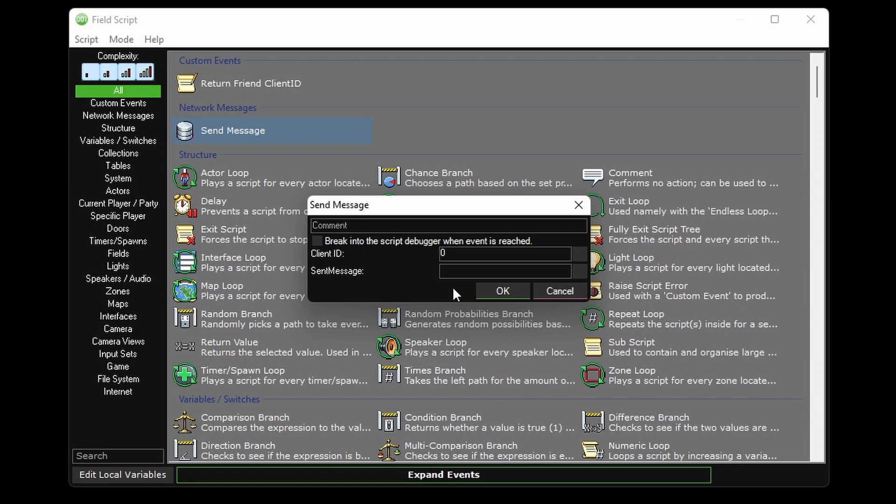Now if we were sending this from the server, you can leave this at zero to send network messages to all connected clients, or change it to a different number to send it to a specific client. The first client to join the server will get assigned to client ID 1, the next one will get 2, and so forth.